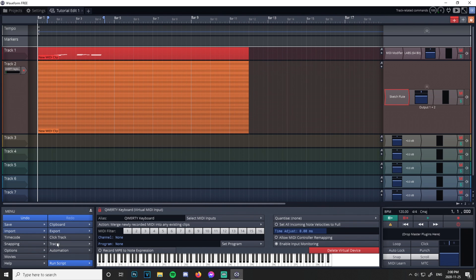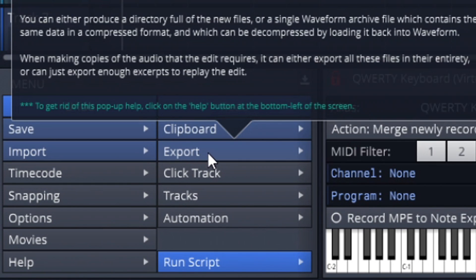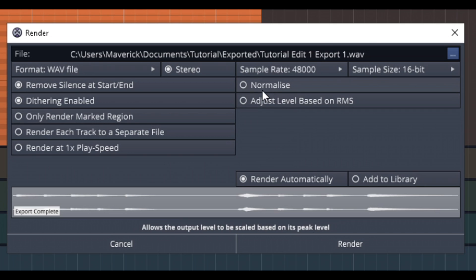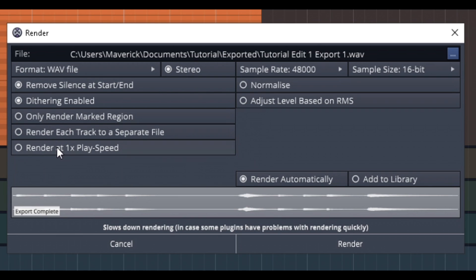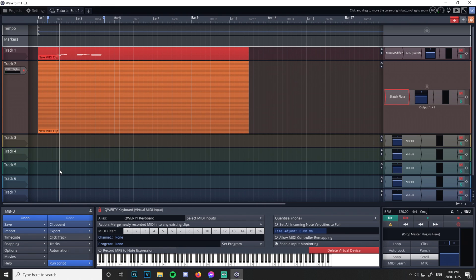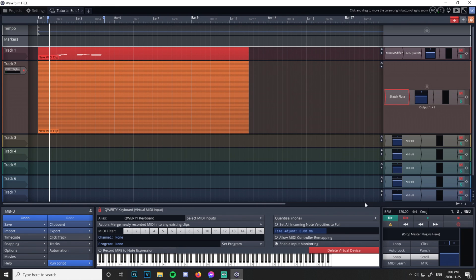Now let's say your track is done. Go to Export in the bottom left, then Render to a File. I usually keep normalize off, dithering enabled — this setting removes silence at the beginning and end of a track. If you want to render a specific segment, select only render marked region: set your I and O markers, enable loop, and it should just render that segment.